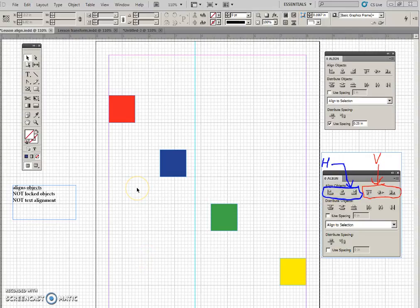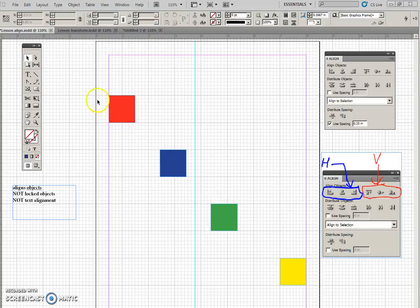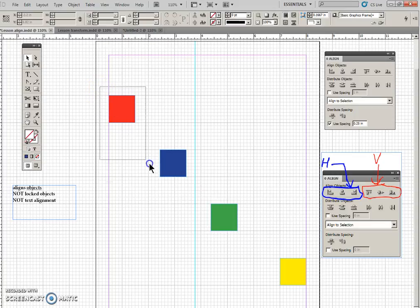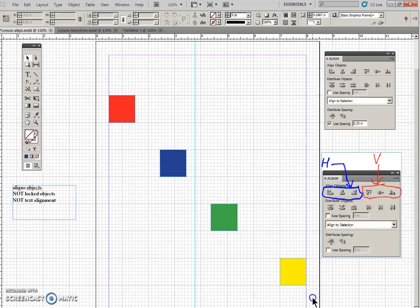This is a quick little tutorial for alignment. So I have some squares here. I will select them all.